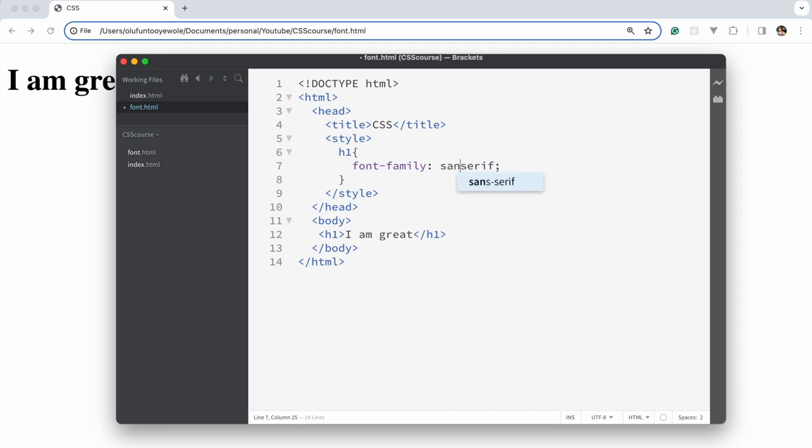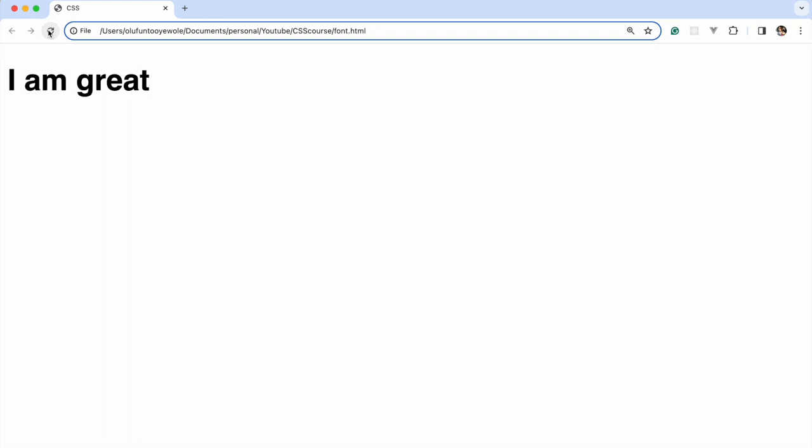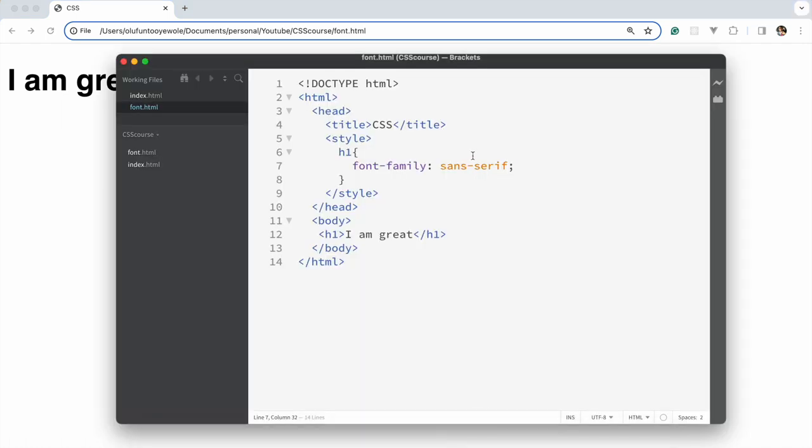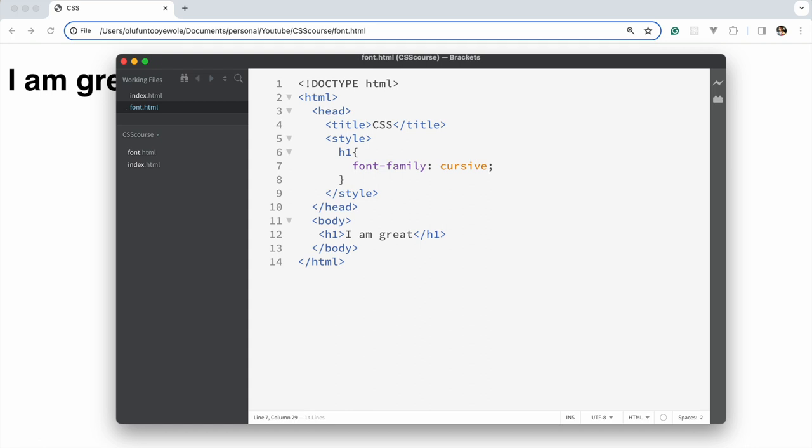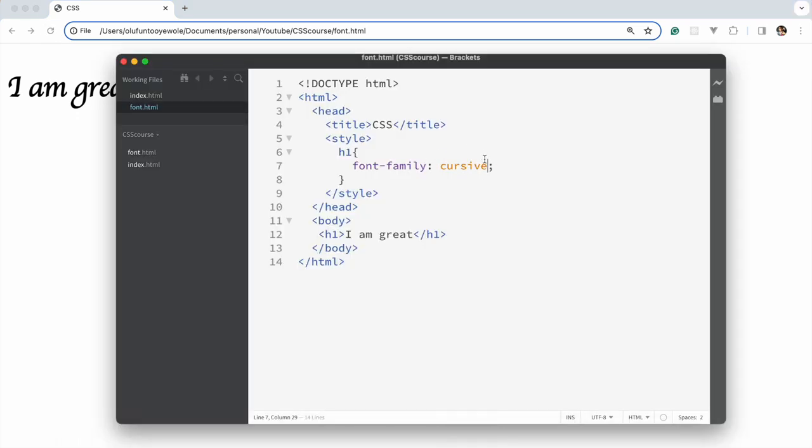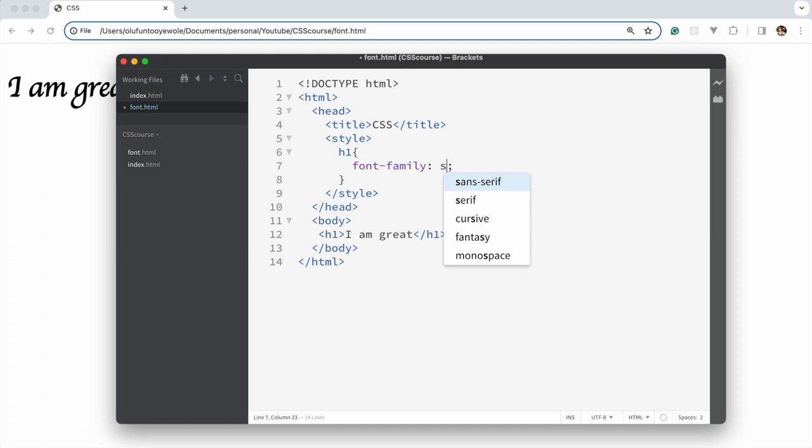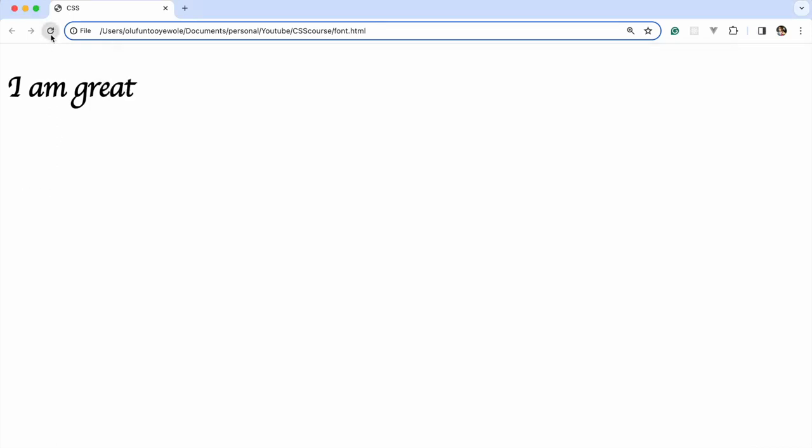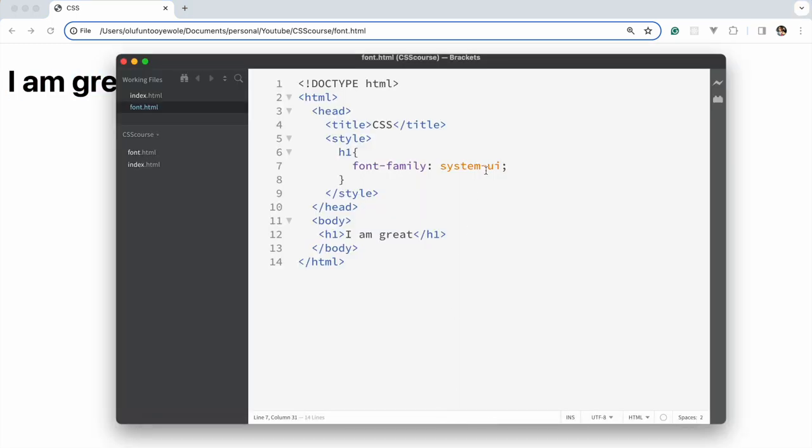If we say sans-serif, you could see that is no longer there. If we move on to cursive, it imitates how our handwriting is. Then you could also try system-ui, which is what is applied on my system. So that's for font-family.